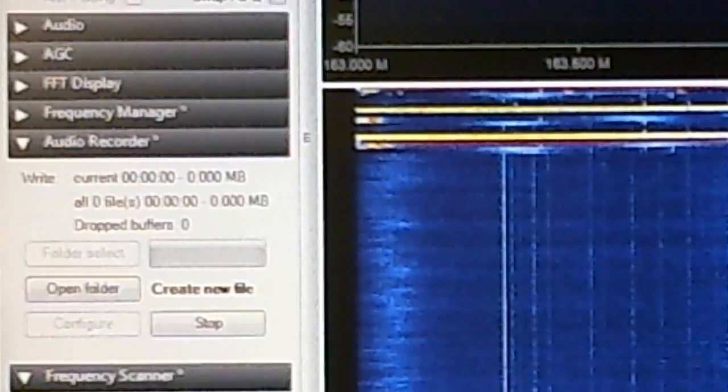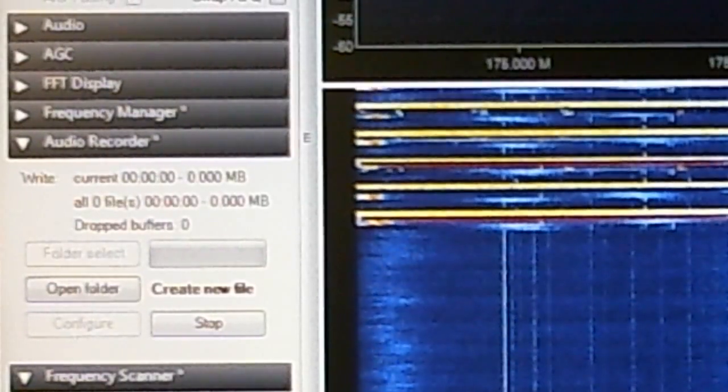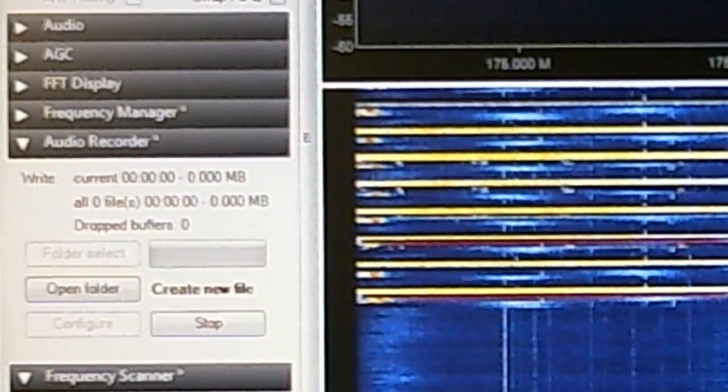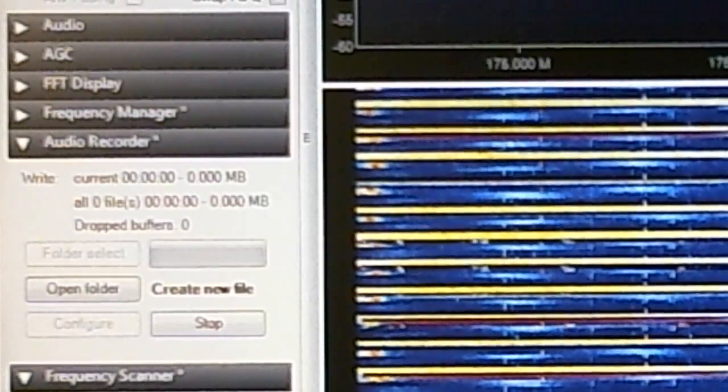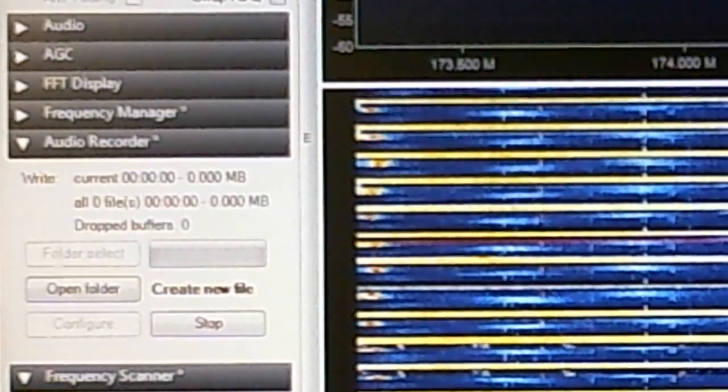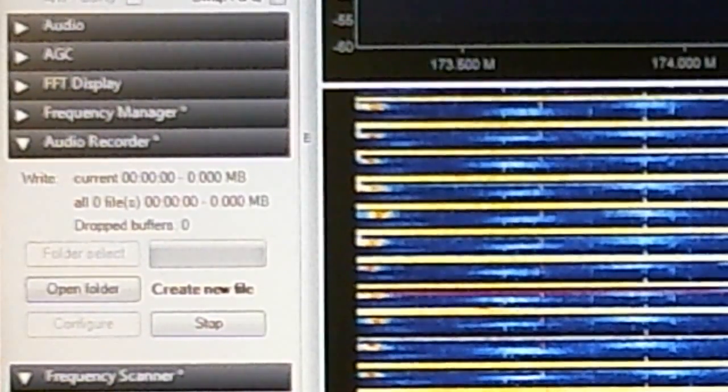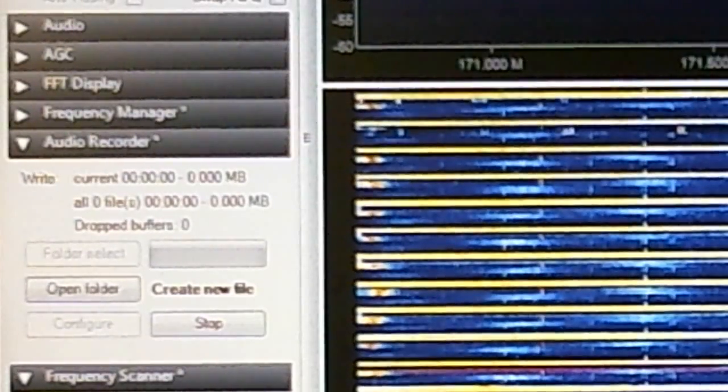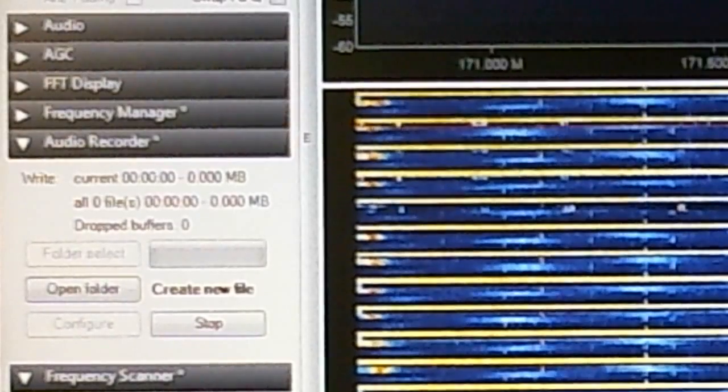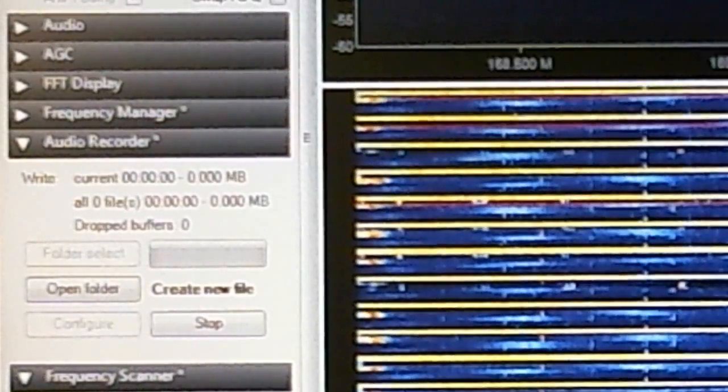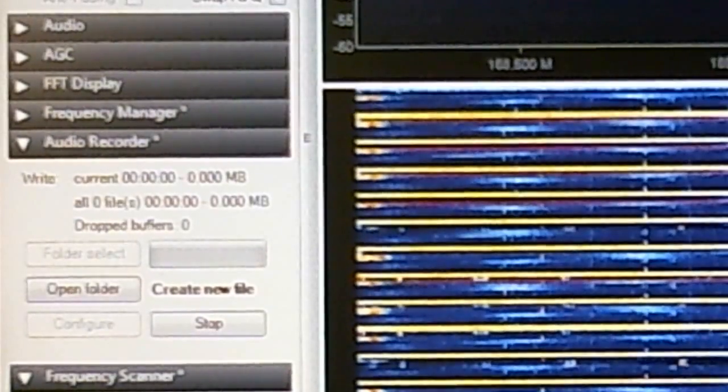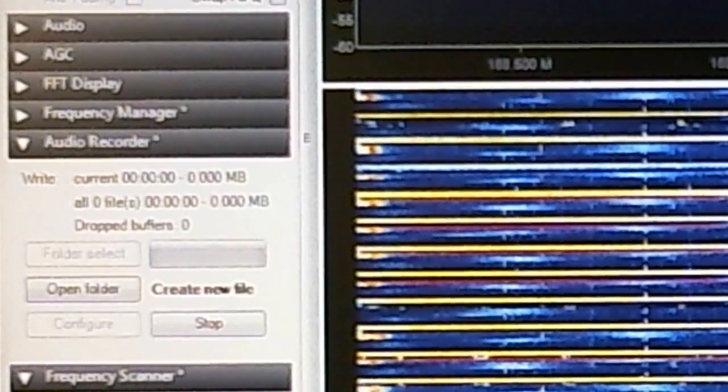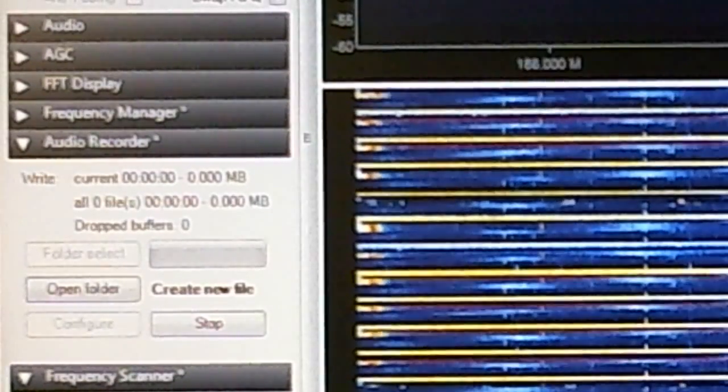I'm gonna put the scanner plugin back in scan, see if we pick up anything. Now initially on the default settings it would record that little burp and create thousands of files. So I tweaked the options so it doesn't do that. It waits until the audio has been present for so many seconds before it starts recording.